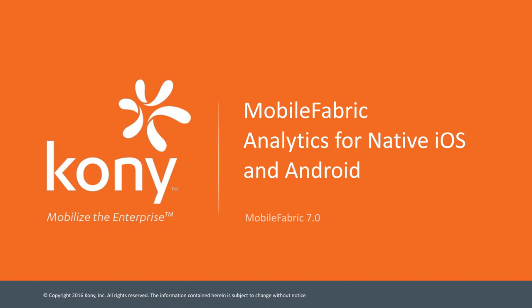Welcome to the Mobile Fabric video tutorial series. In this particular video we will see how to enable analytics from a native iOS and a native Android app using the Mobile Fabric SDK.